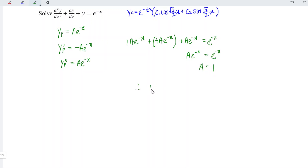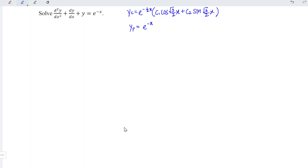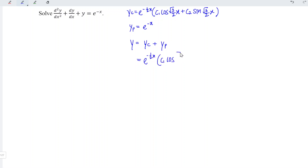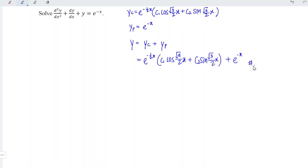In other words, the particular integral is equal to e to the power of negative x. Therefore, the general solution for this differential equation, which equals the complementary function plus the particular integral, is e to the power of negative 1 over 2 times x, times c1 cos of square root of 3 over 2 times x plus c2 sin of square root of 3 over 2 times x, plus e to the power of negative x.